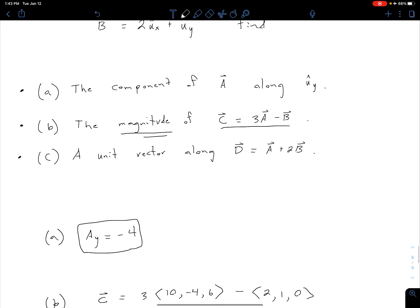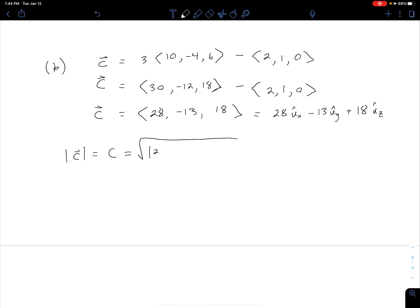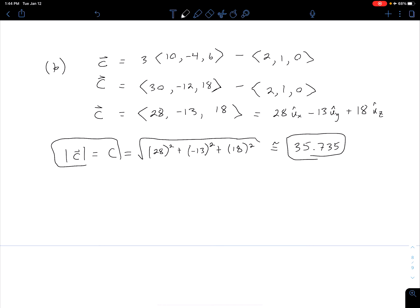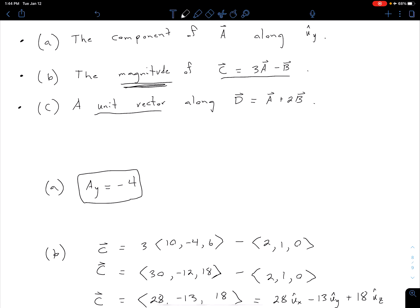Now we find the magnitude. In Cartesian coordinates, the magnitude of C equals the square root of the sum of the squares: √(28² + (-13)² + 18²). Evaluating that, we get approximately 35.735, which is our answer for part B.